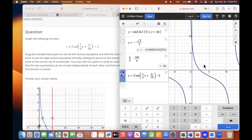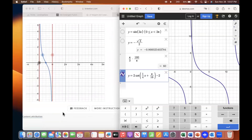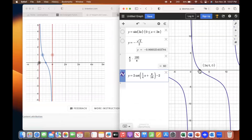Zoom out just a little bit. It's kind of hard to see. The black one is fine where it is. The red one needs to move over to the right. The question is how far? It's at 4 pi. So you want to drag that red one over to 4 pi.